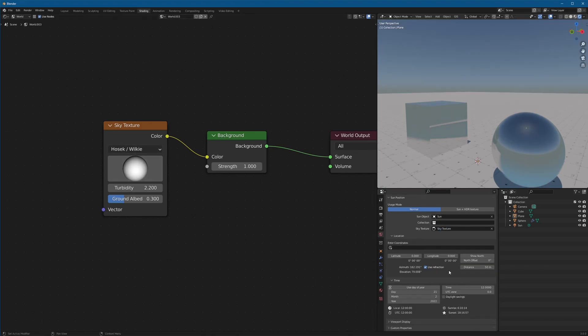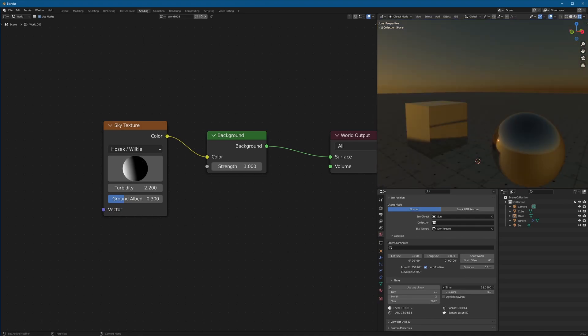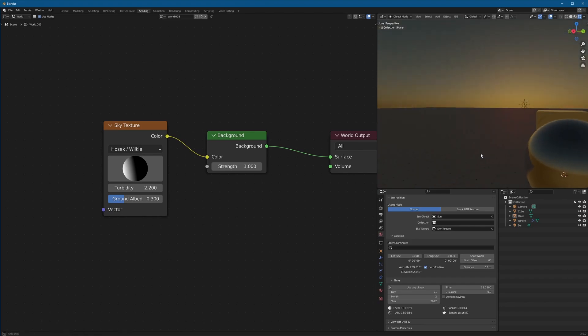And now you can control all of this with intuitive actual time of day calculations. Take the time, slide it over. Boom. Now you get some nice sunsets.